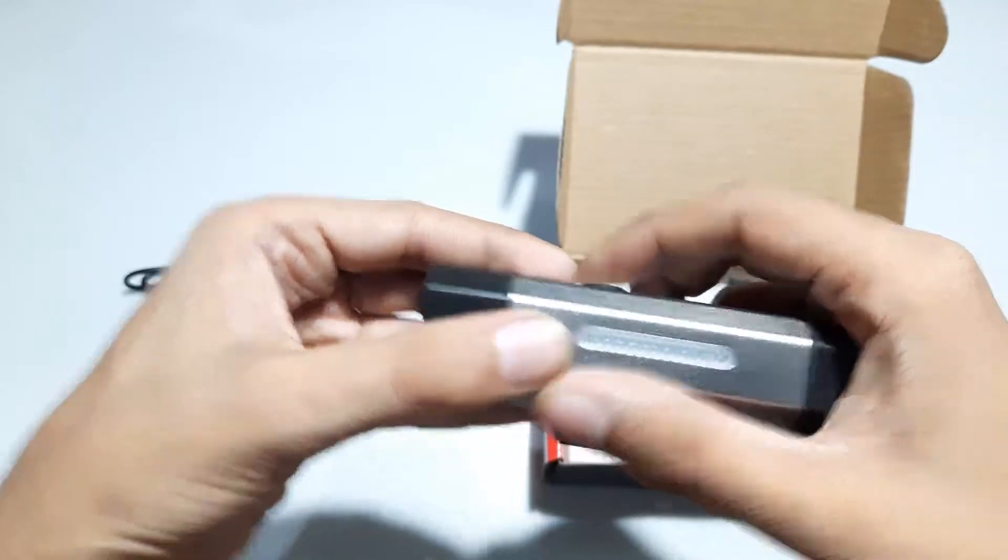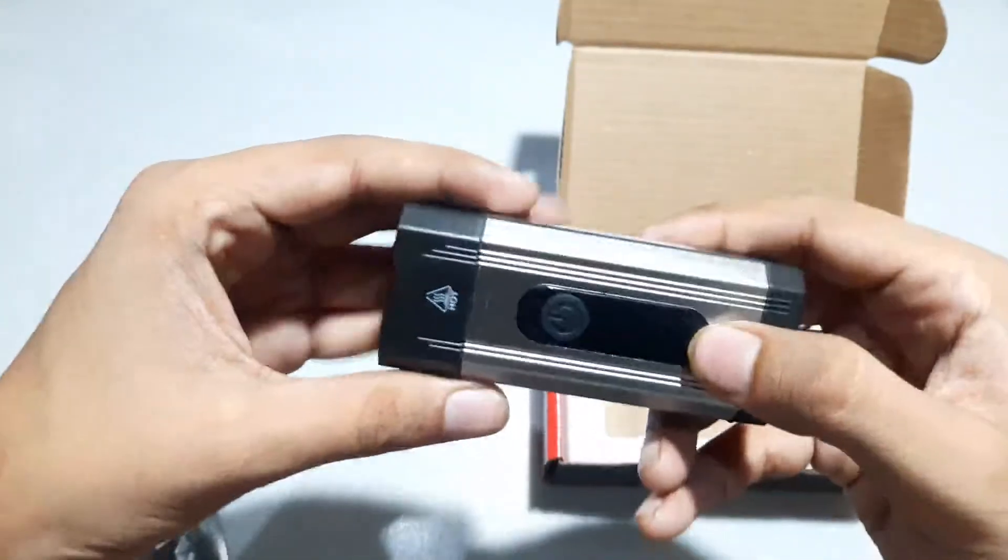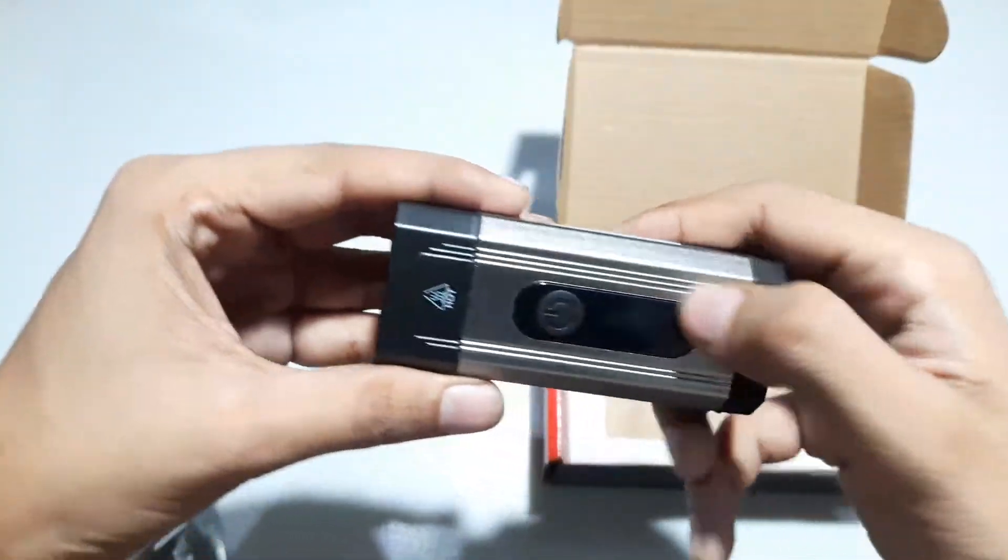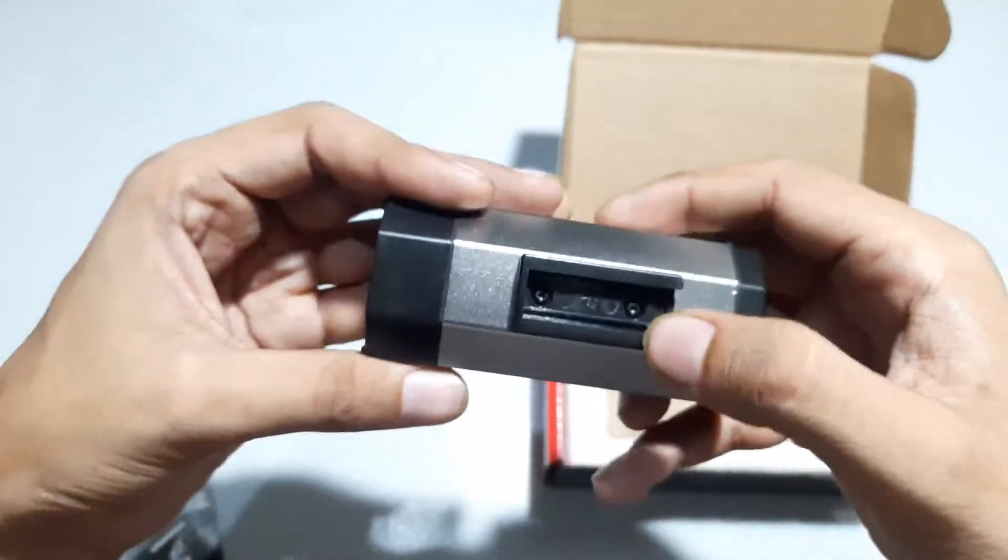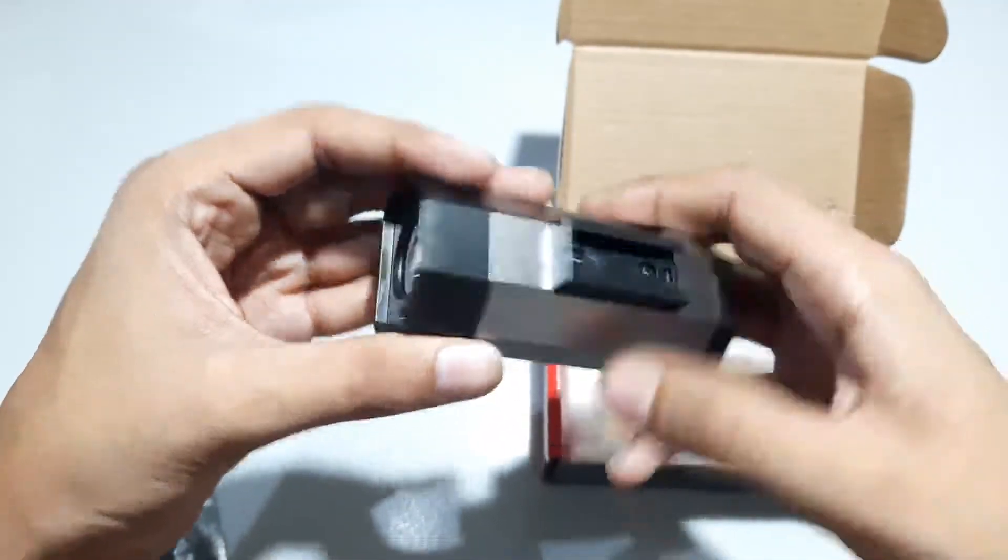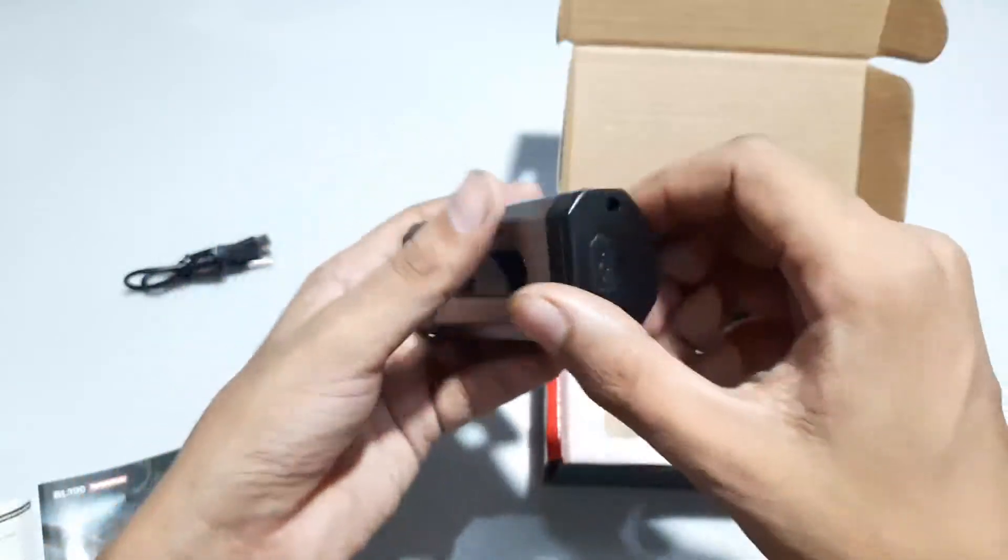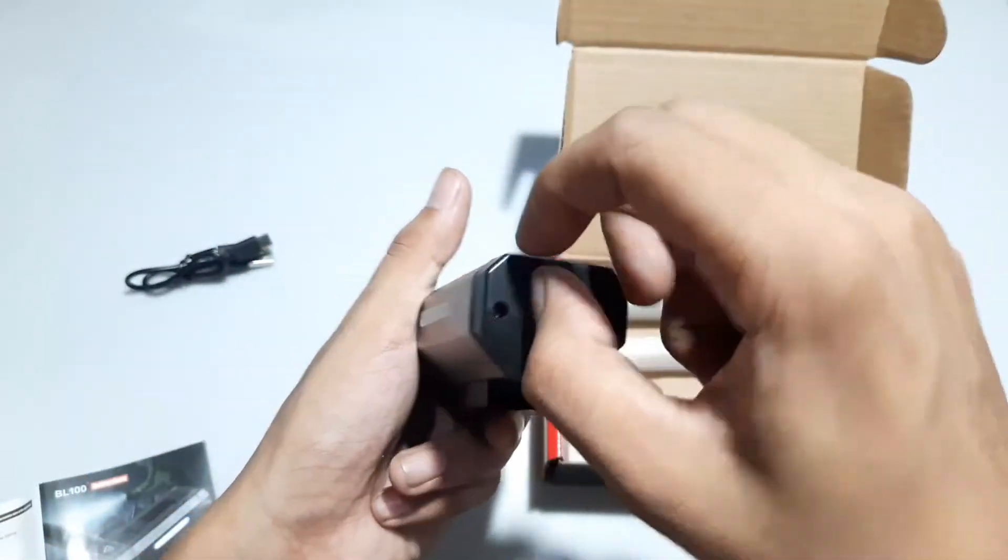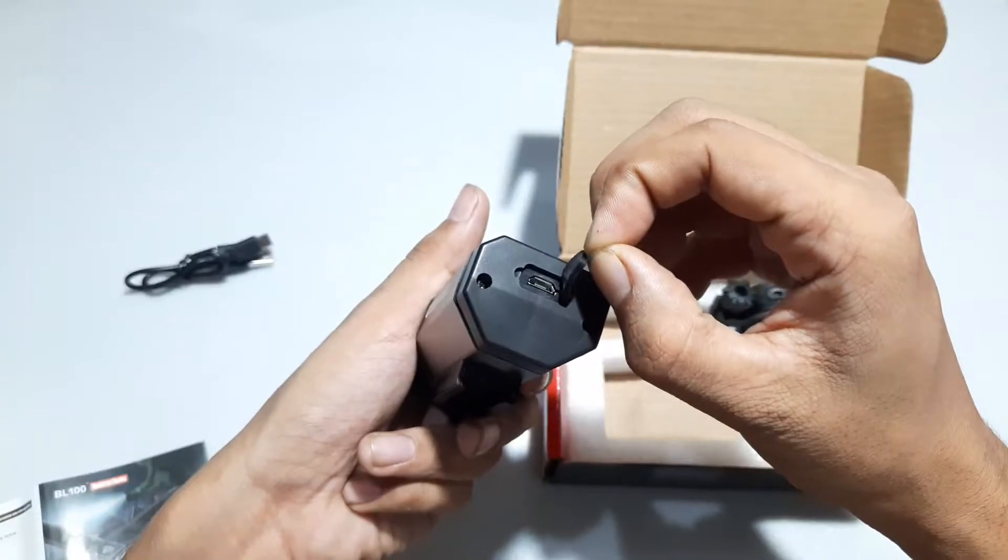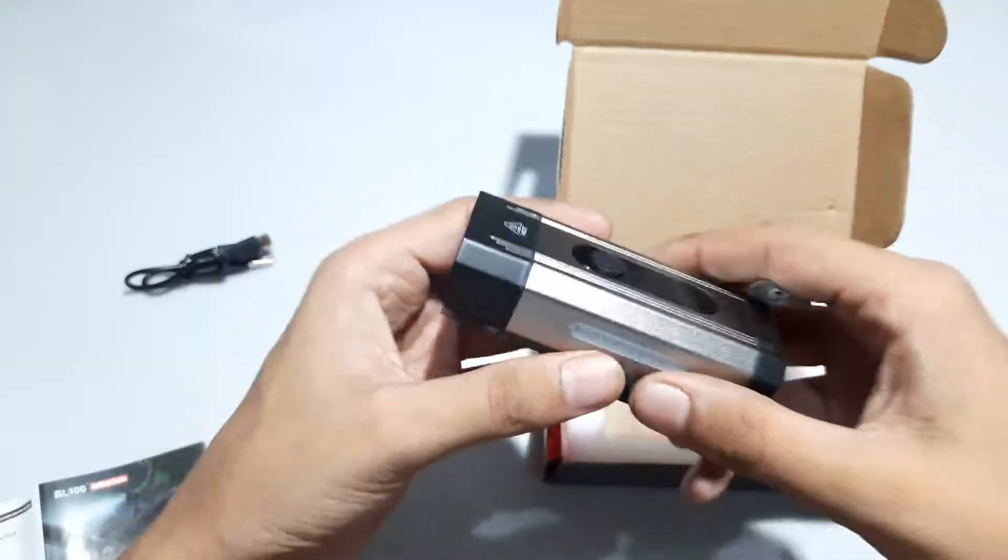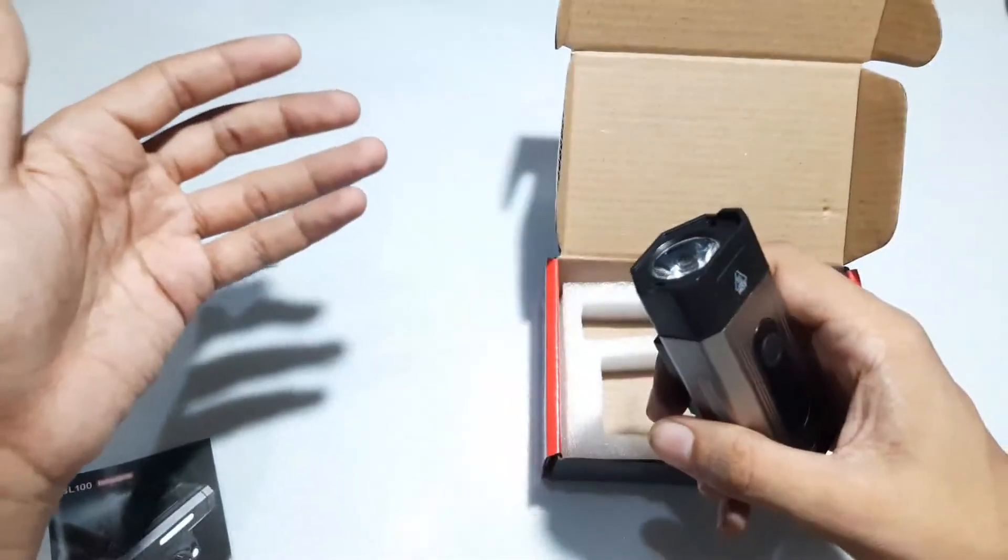Rubber seals, everything is sealed. These are some hex screws, everything is sealed pretty nicely. It's a dust cover, water cover. It's still a Chinese-made light.